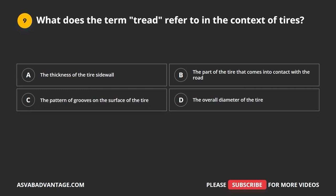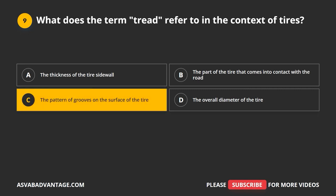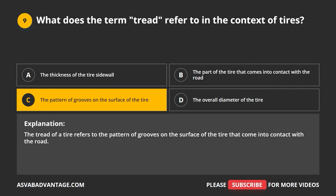Question 9. What does the term 'tread' refer to in the context of tires? A. The thickness of the tire sidewall. B. The part of the tire that comes into contact with the road. C. The pattern of grooves on the surface of the tire. D. The overall diameter of the tire. The correct answer is C: the pattern of grooves on the surface of the tire. The tread of a tire refers to the pattern of grooves on the surface of the tire that come into contact with the road.